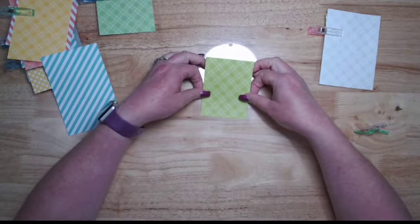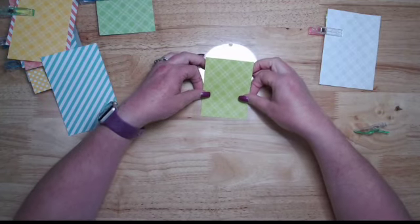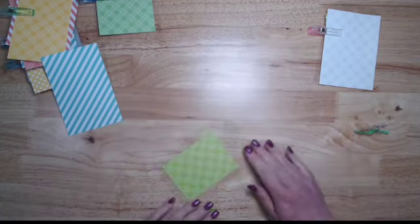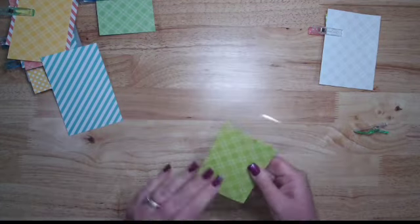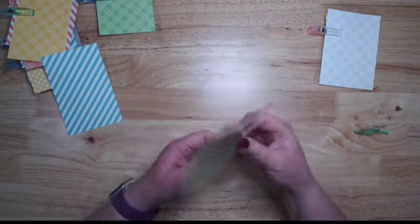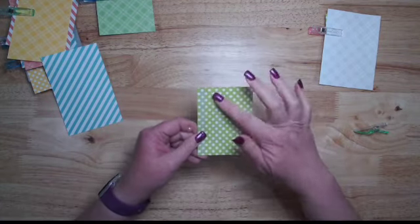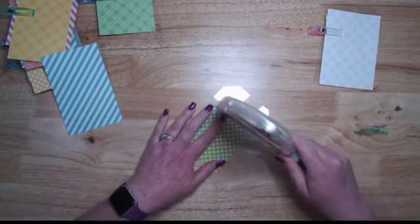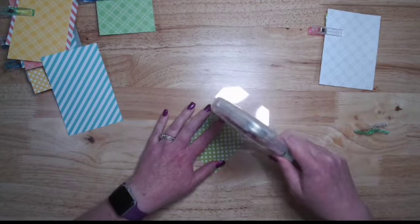I'm just going to center that up on the tag. Okay, I'm going to turn it over and you can see the adhesive there.